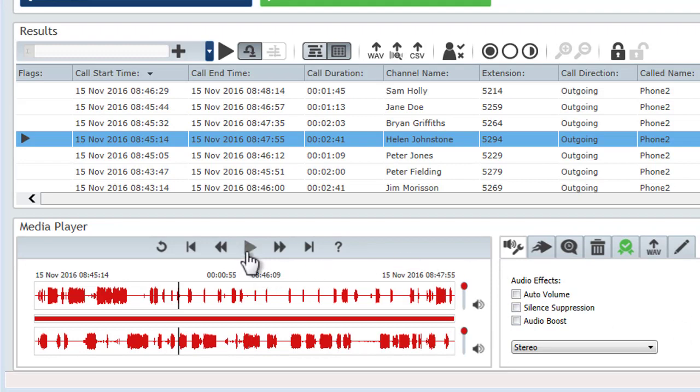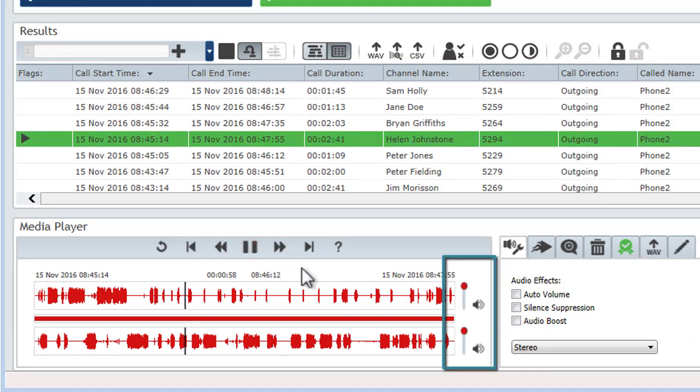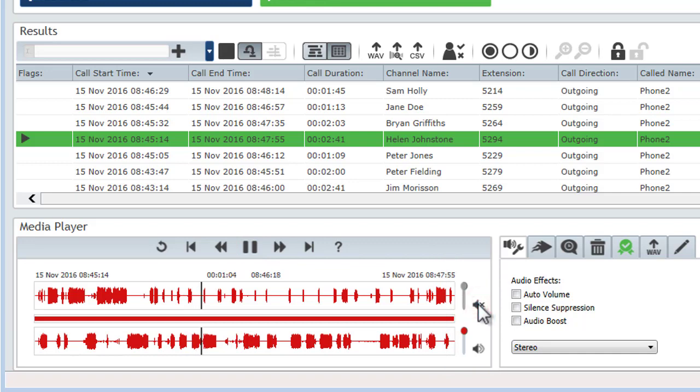Each side of the call has its own volume slider and mute button. So if you want to just listen to one person, you can mute the other person or reduce their volume.